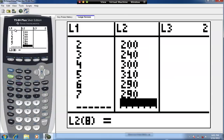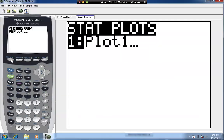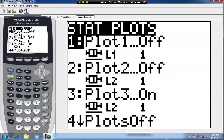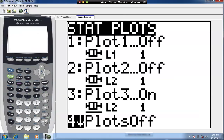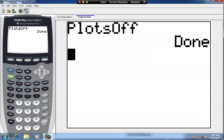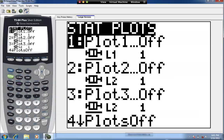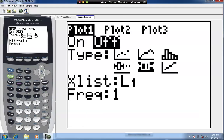Knowing that L1 contains our X values and L2 contains our Y values, we're going to set up the settings for the scatter diagram. Hit the Second key and then Y equals, which takes us to Stat Plot. We're going to turn one of the plots on. I'm going to turn them all off and then turn on Plot number 1. Hit Enter with Plot 1 highlighted — it's off, so hitting Enter will turn it on.